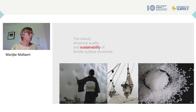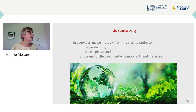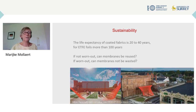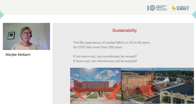The third theme is sustainability. In every design, we must try from the start to optimize the production, the use phase and the end-of-life treatment of components and materials. The life expectancy of coated fabrics is between 20 and 40 years; for ETFE foils, more than 100 years. If not worn out, can membranes be reused? And if worn out, can membranes not be wasted?